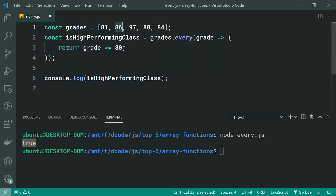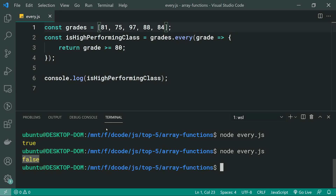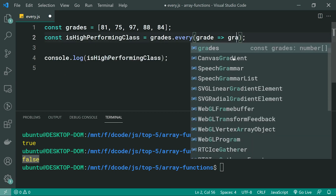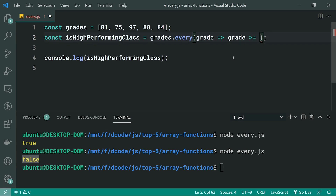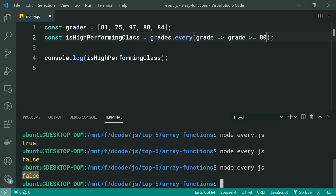If I make one of these numbers 75, save it and run it again, we can see now we get false in the console. Also, just a quick heads up — you can even use shorthand arrow functions here. We can do the exact same thing by simply specifying grade >= 80 as shorthand, and this is going to produce the exact same result. So that is your array every function.